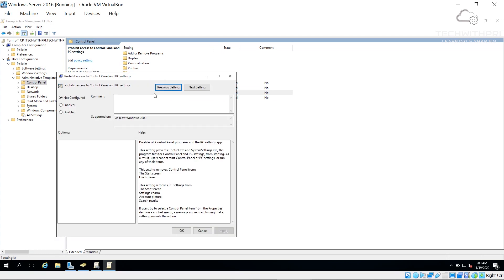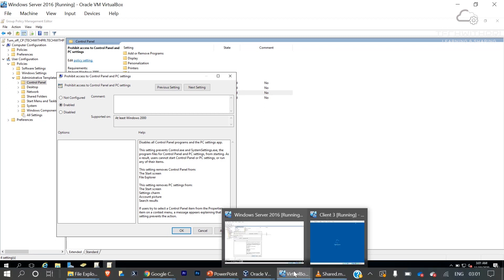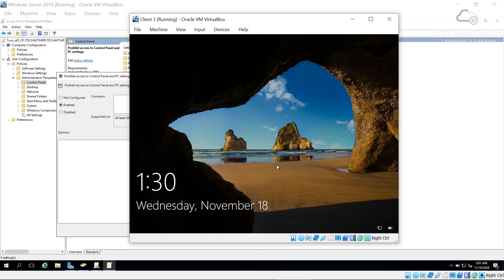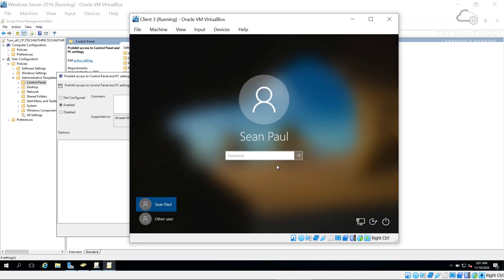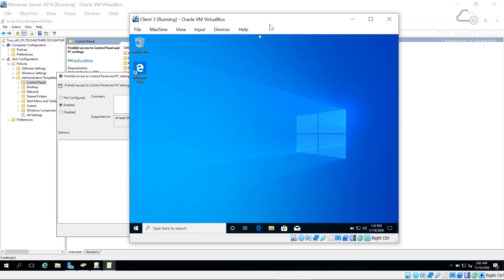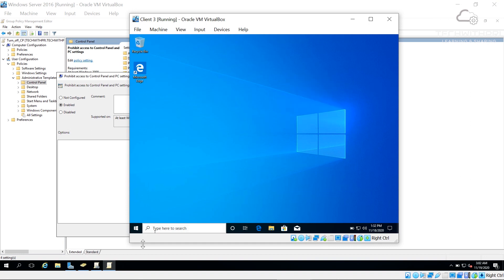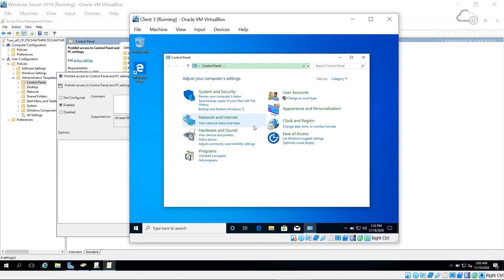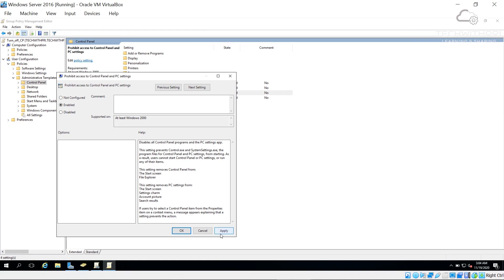Before applying the policy, let me show the current state on Client 3. I'm logged in as Scene Paul, who is a member of the office_OU. Right now I can access the Control Panel without any restriction. Now I'll go back to the server, double-click the policy, set it to Enabled, and click Apply to turn off Control Panel access.